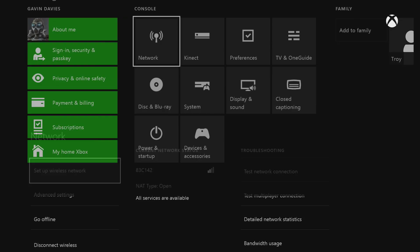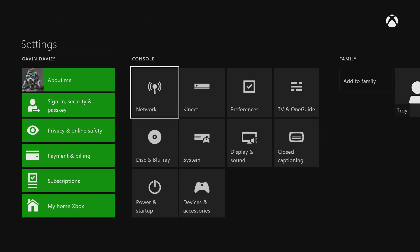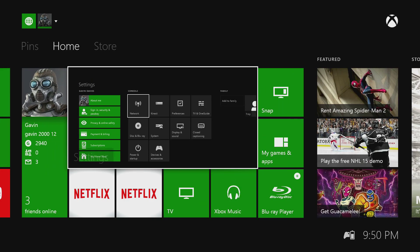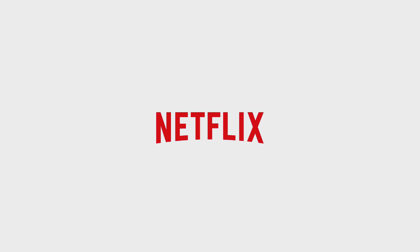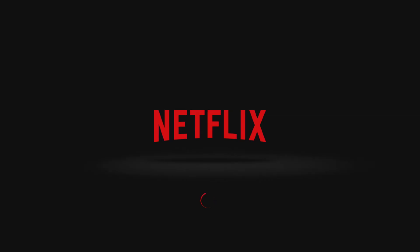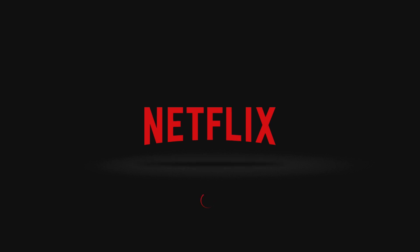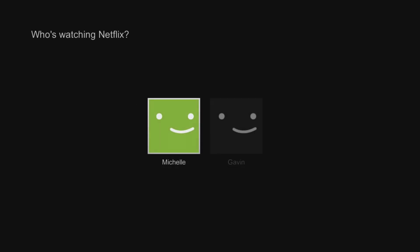So now I'm just going to go back to the menu, into Netflix. It might take a few minutes, so just give it a couple minutes to load.